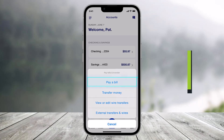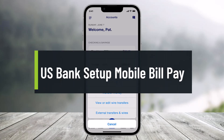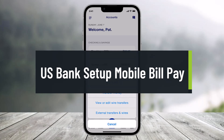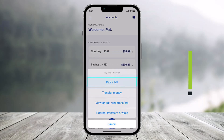How to set up mobile bill pay on the US Bank app. Hi everyone, welcome back to our channel Help Desk. In today's video, I'll simply show you how you can set up mobile bill pay on the US Bank app. Make sure to watch the video till the end.